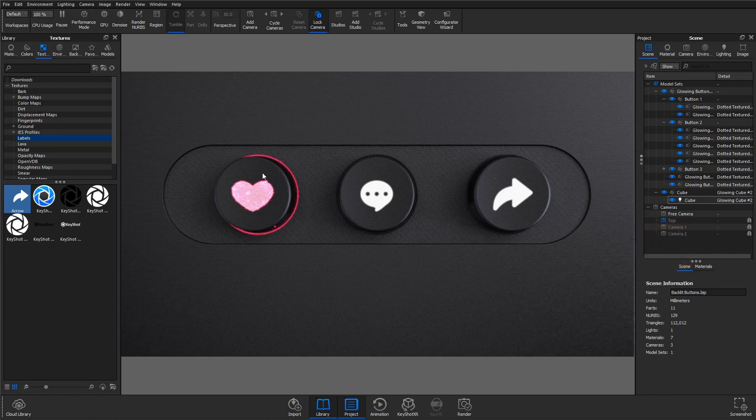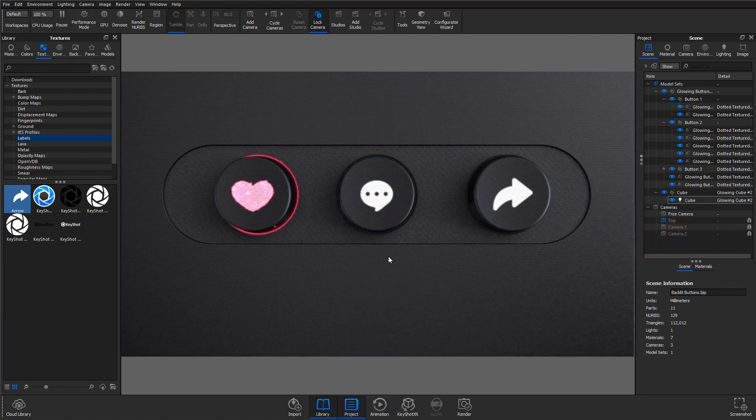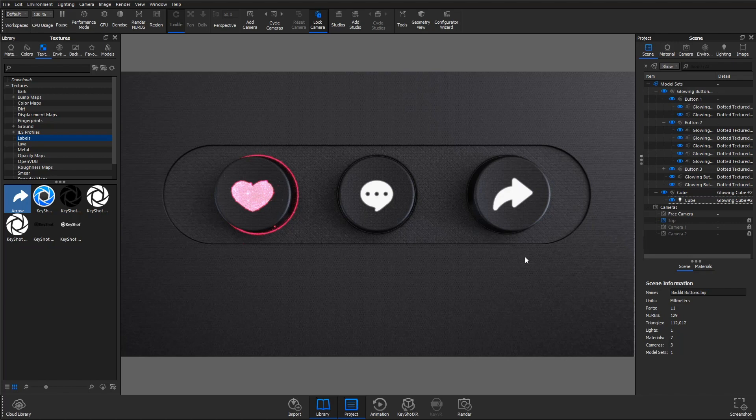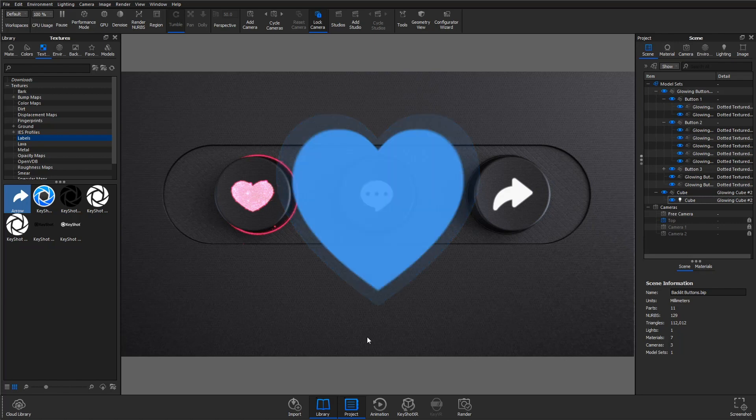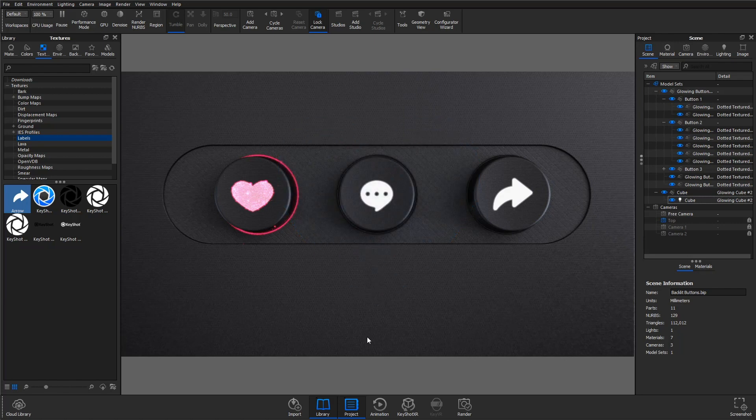Thanks for watching this KeyShot quick tip. Leave a comment below with your thoughts, and don't forget to subscribe for more helpful content. If you enjoyed this video, give it a like and share it with your friends.